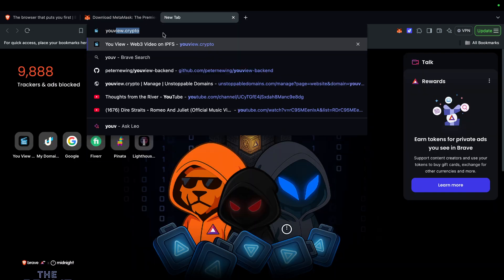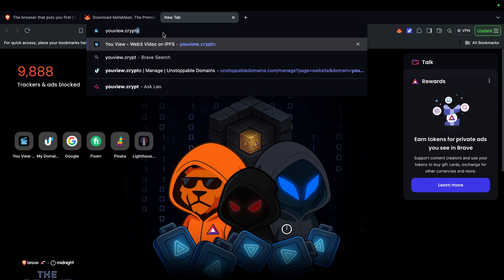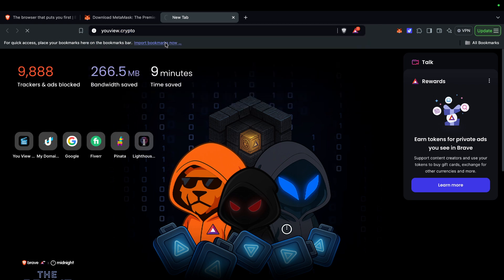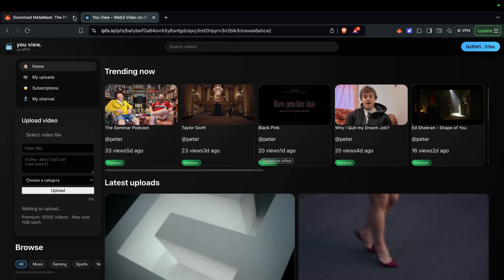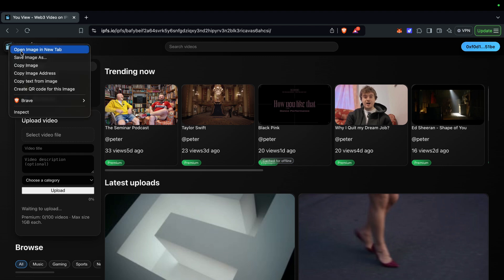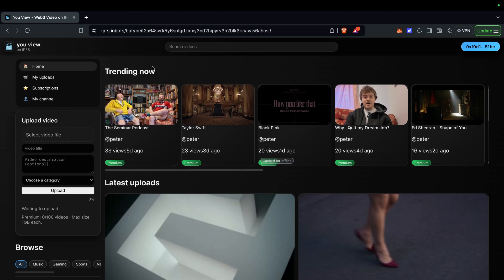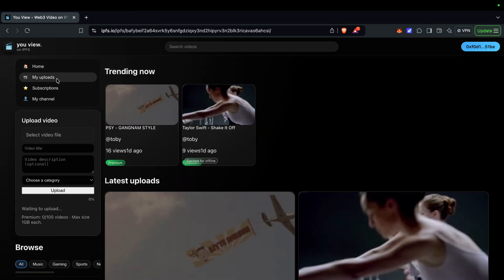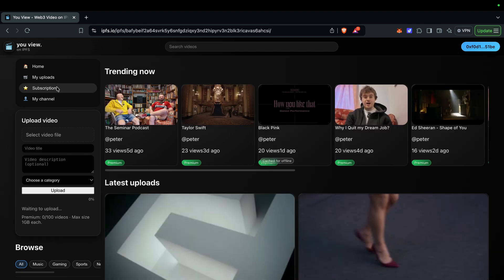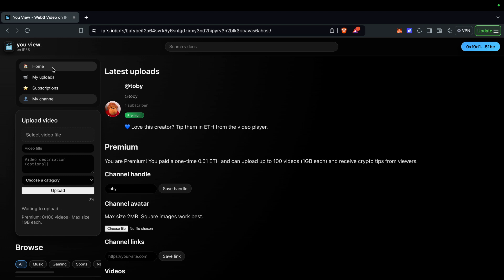Once you've done that, go ahead and go to the website. Go to you.view.crypto. This is the website — it's decentralized. It looks like this: 'You View' is the logo in the top left, and you have Home, My Uploads, Subscriptions, and My Channel.